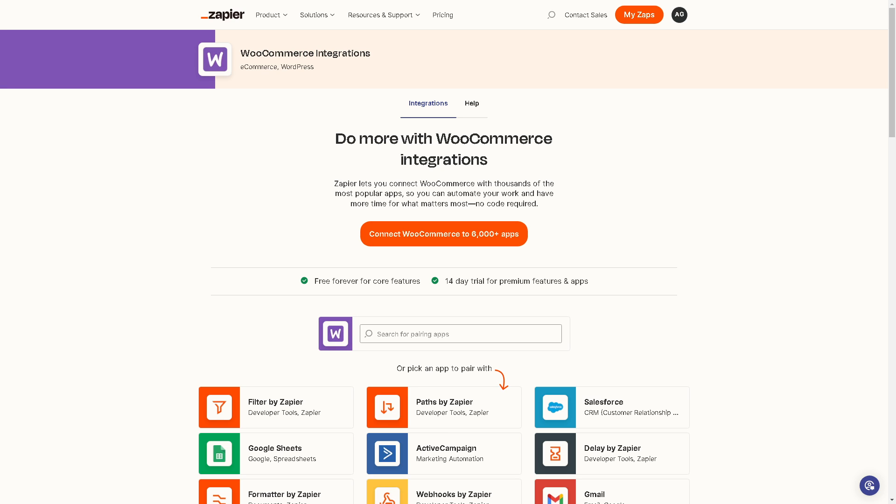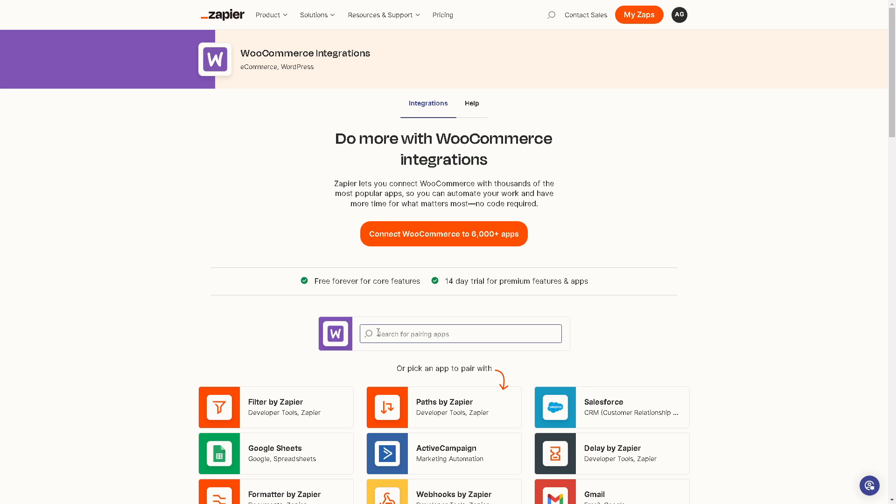Another option that you might want to use is Zapier. From here you can do more with WooCommerce integrations. Zapier lets you connect WooCommerce with thousands of the most popular apps. You can choose the apps for your WooCommerce.